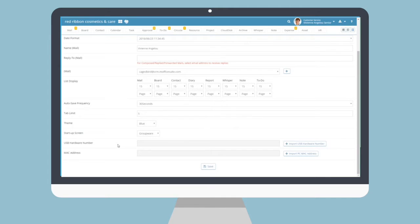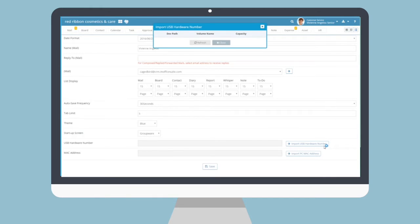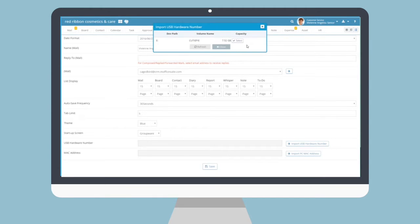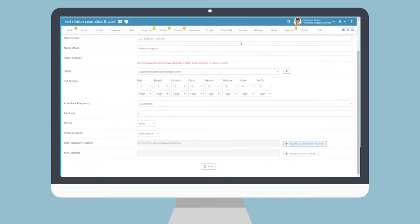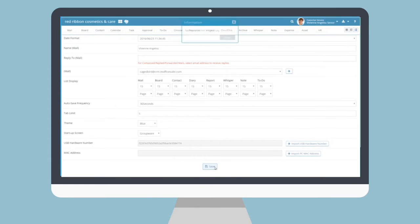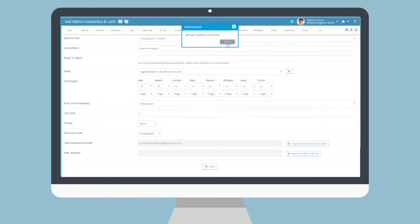The first option, USB number, can be added to your account by pressing the Import USB Hardware Number button. Then, in the pop-up, select the USB drive currently connected to your computer that you will be using for login access. Then, the request will be sent to the admin for approval after clicking the Save button.